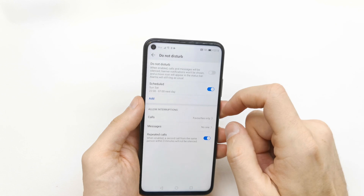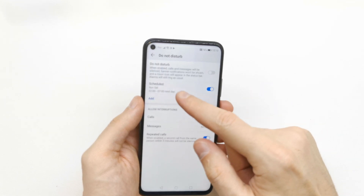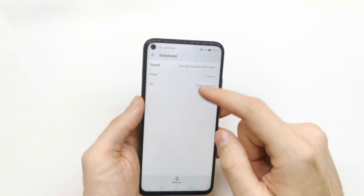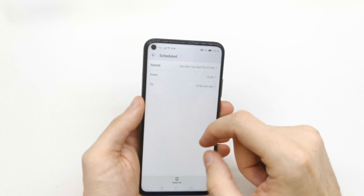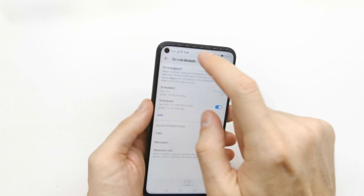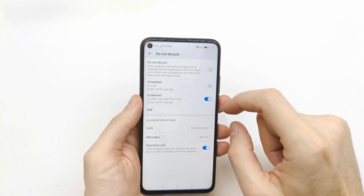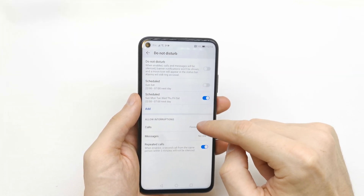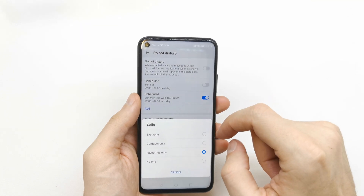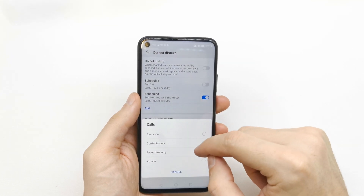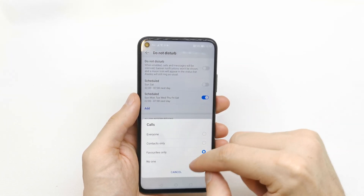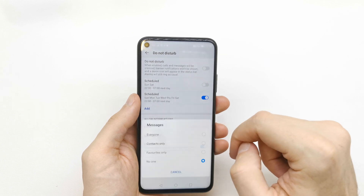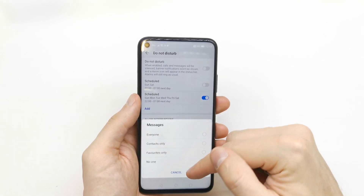You can enable it by schedule, by day and time. You can add the schedule which you want, and you can set calls to be allowed from favorites only, contacts only, everyone, or no one.